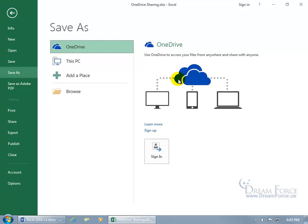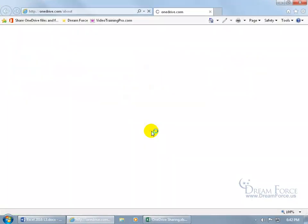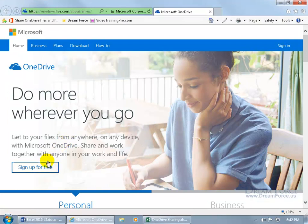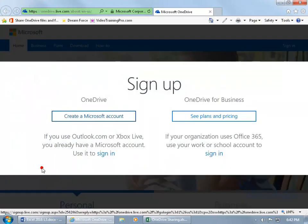In any case, to be able to access this you need to sign up for it. So if you haven't done so, get a Microsoft account by clicking on sign up and then go ahead and click on sign up for free.